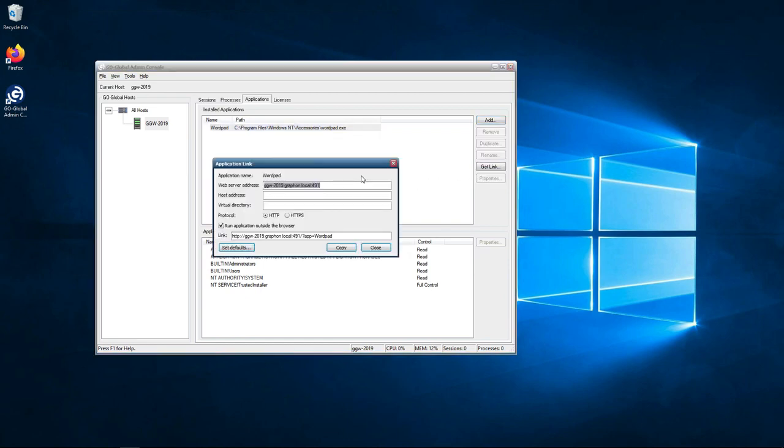Now in GoGlobal 6.2 we now have a built-in web server. There's no need to install IIS or Apache on your server itself. It's built into the product. The web server runs on the same port that GoGlobal runs on. By default GoGlobal runs on port 491 which is used for the RxP protocol.